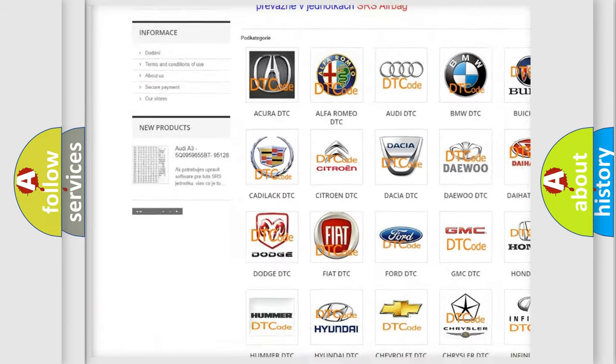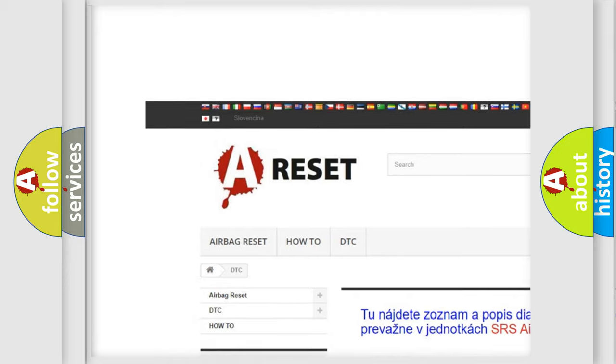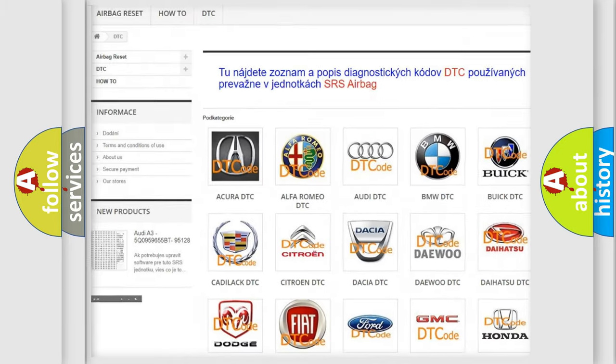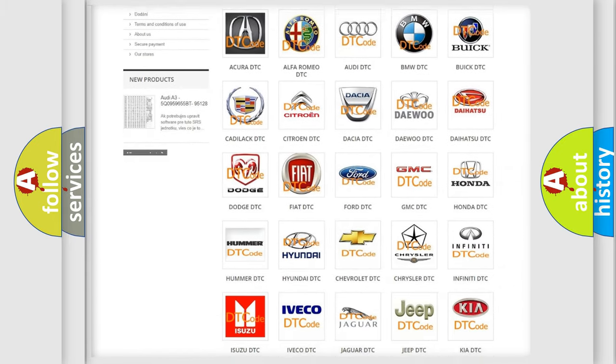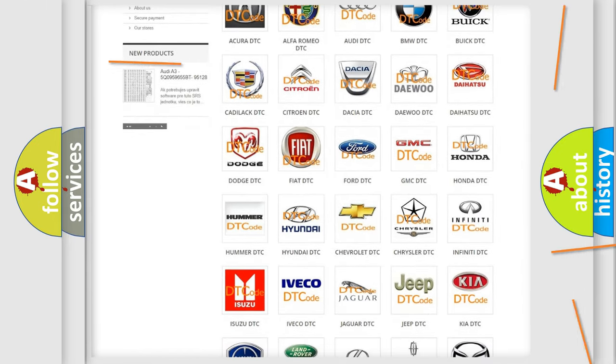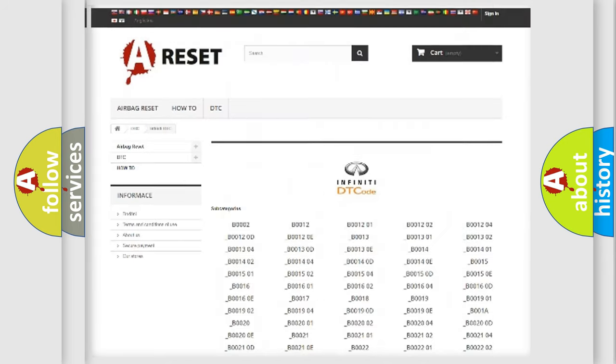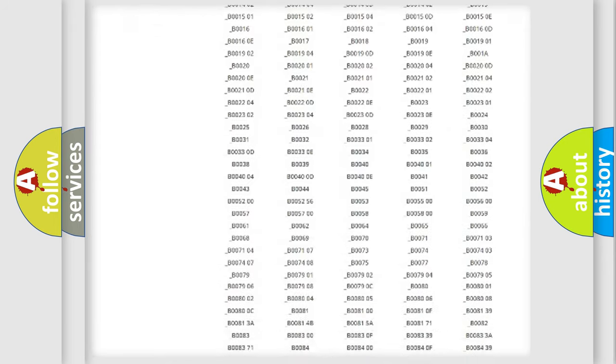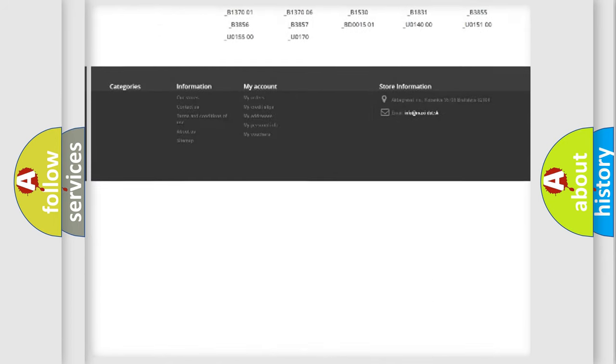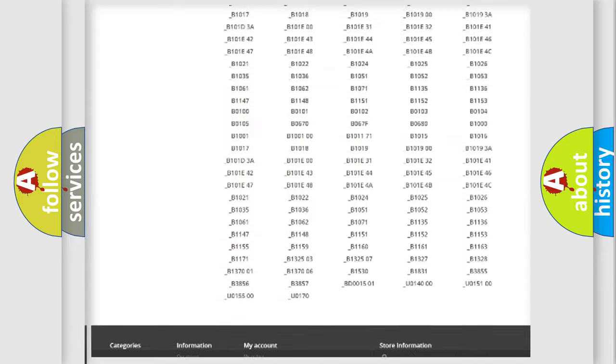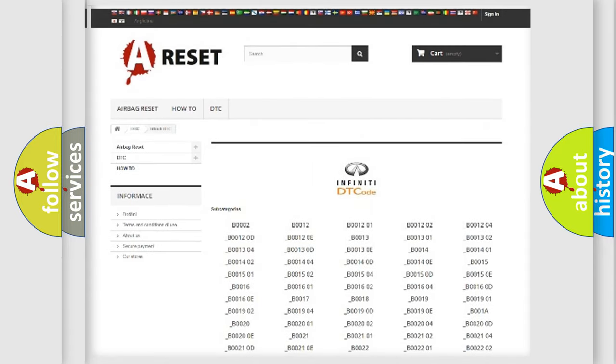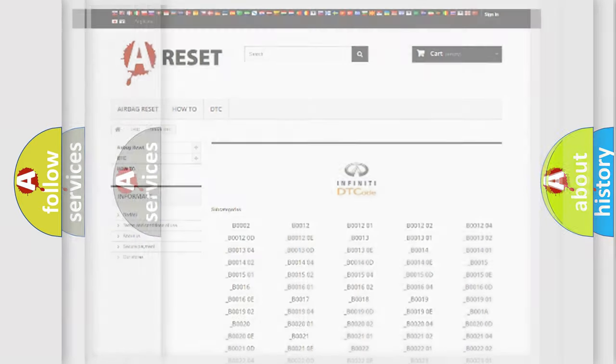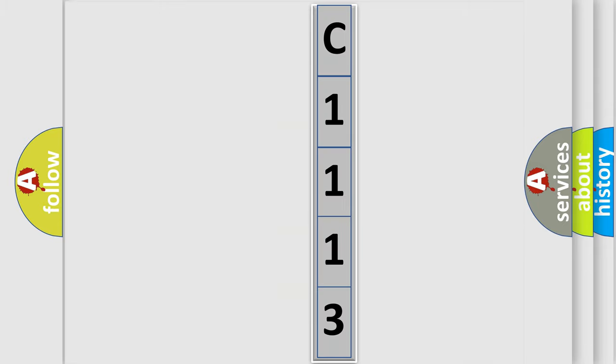Our website airbagreset.sk produces useful videos for you. You do not have to go through the OBD2 protocol anymore to know how to troubleshoot any car breakdown. You will find all the diagnostic codes that can be diagnosed in Infiniti vehicles, and also many other useful things. The following demonstration will help you look into the world of software for car control units.